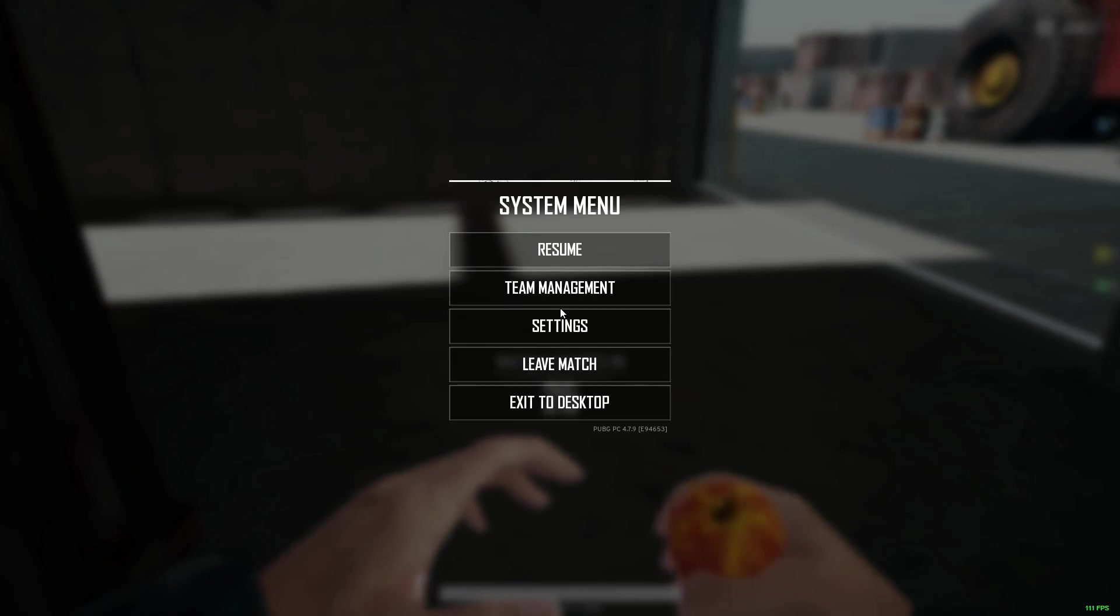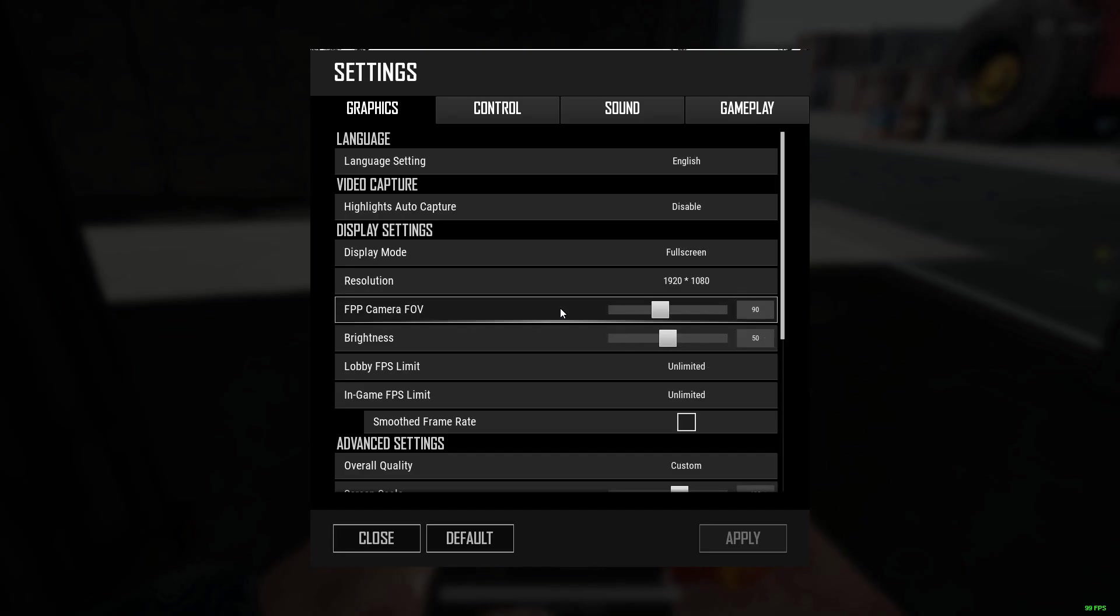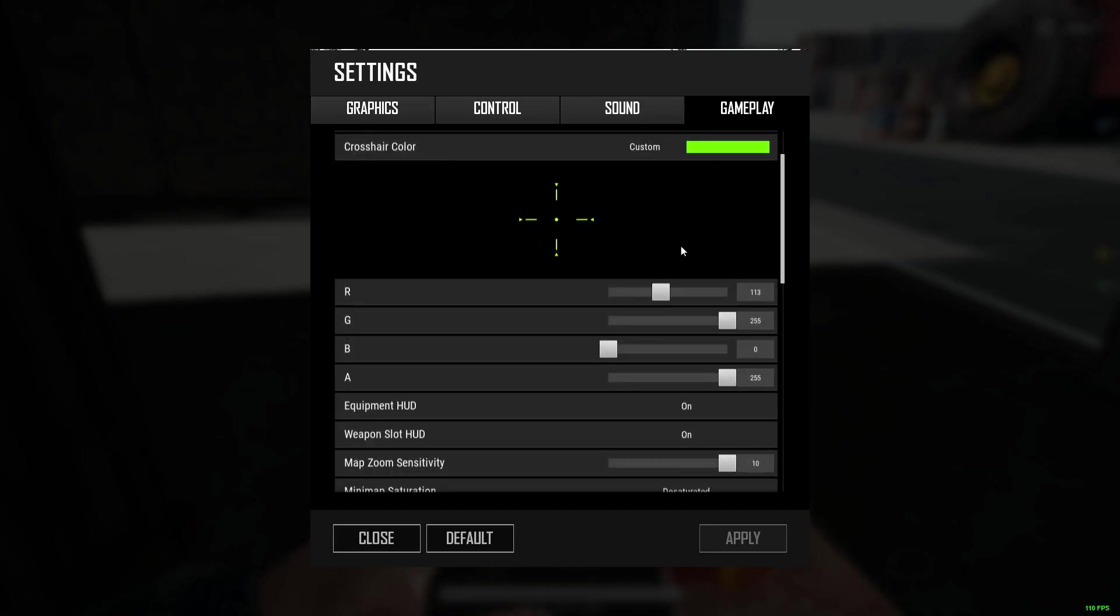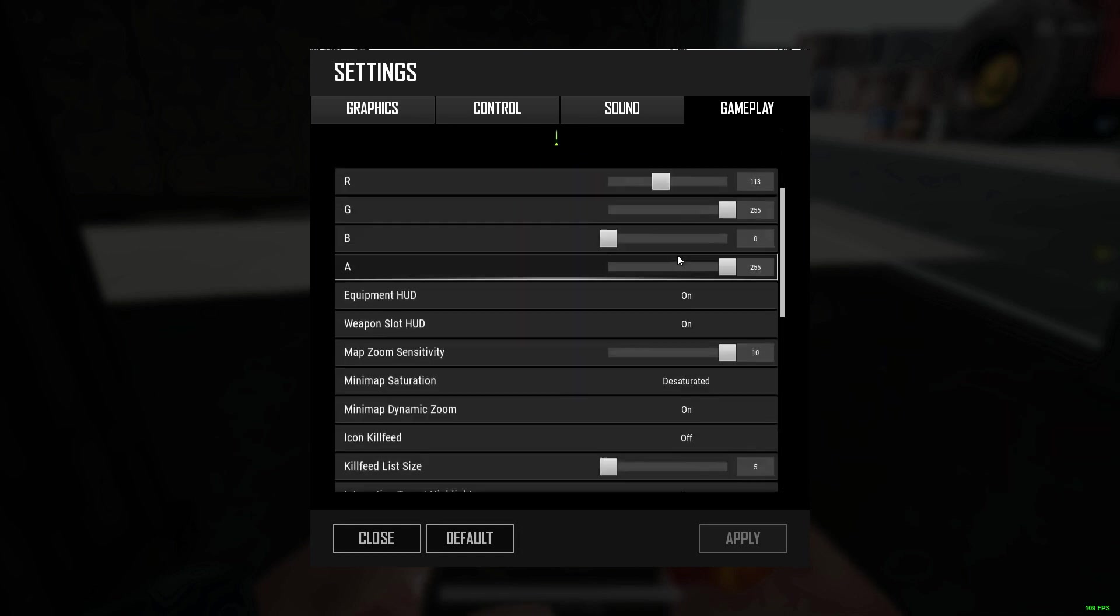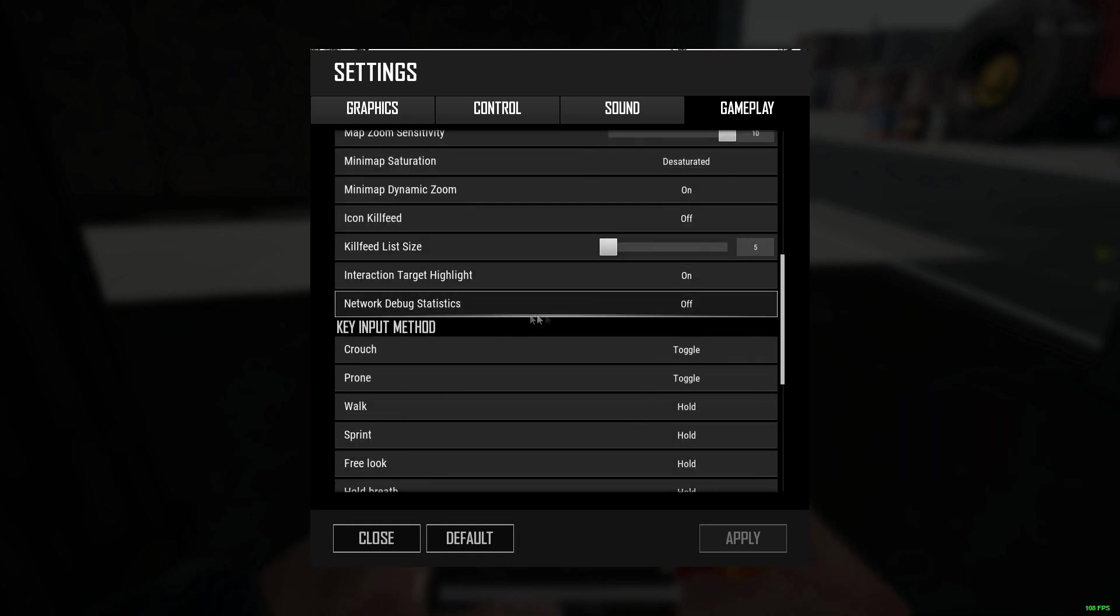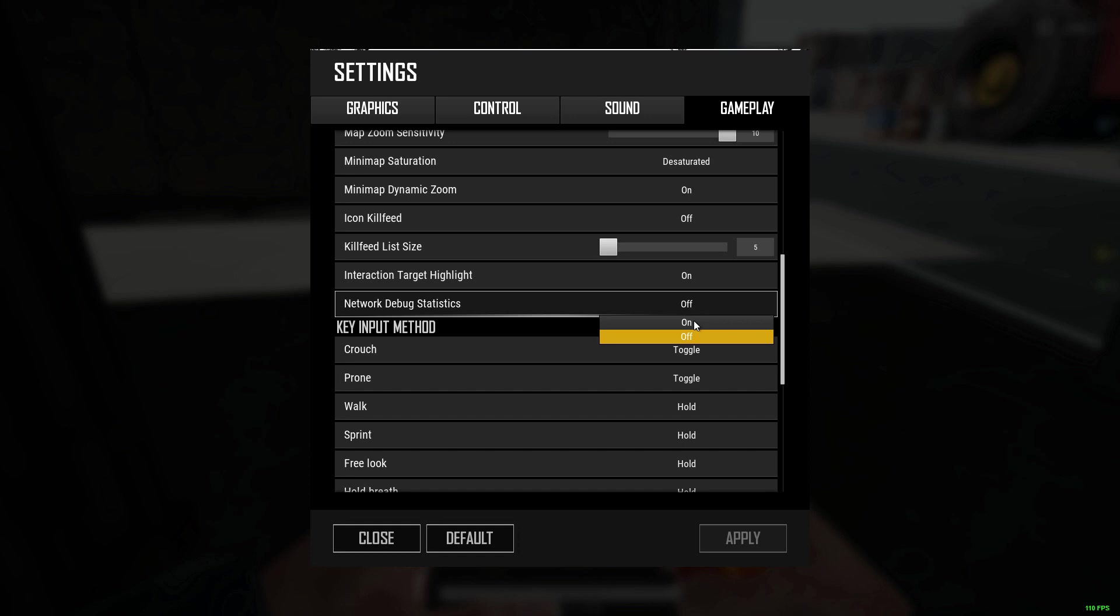Here you will get one option called gameplay. Under gameplay you will get one option called network debug statistic, so you have to enable this option.